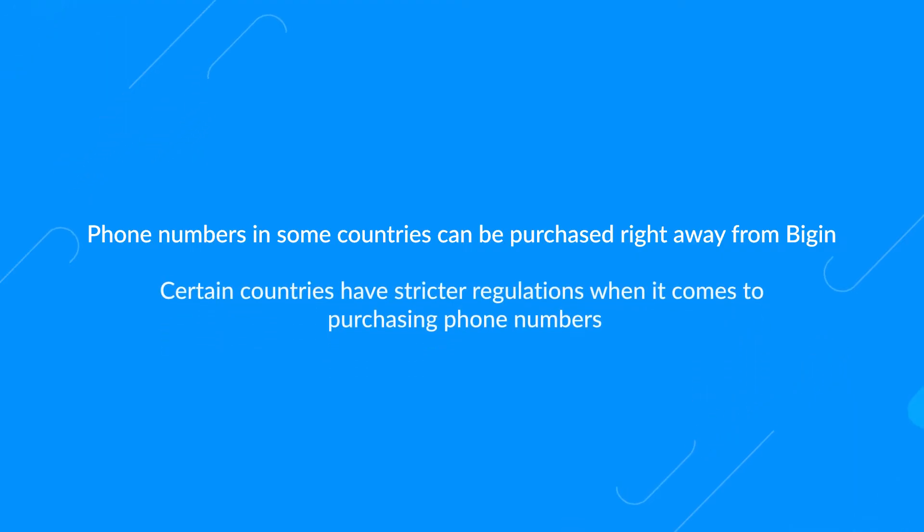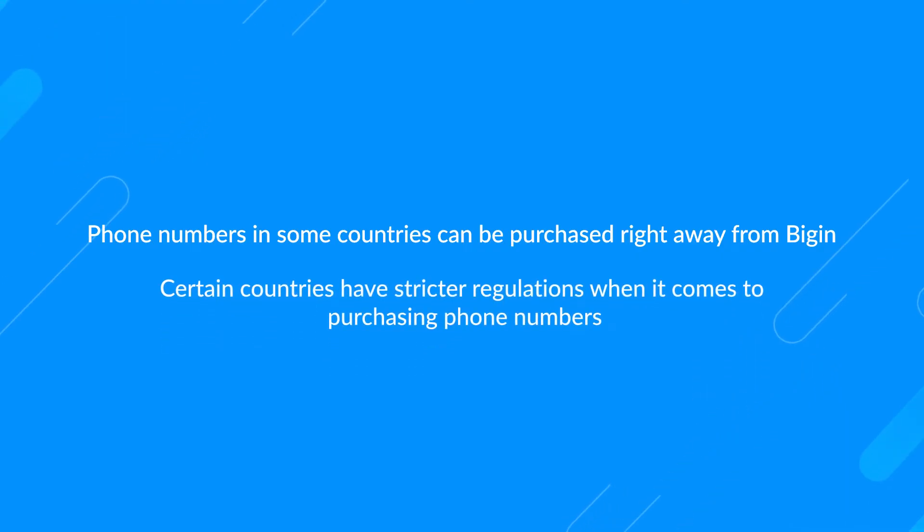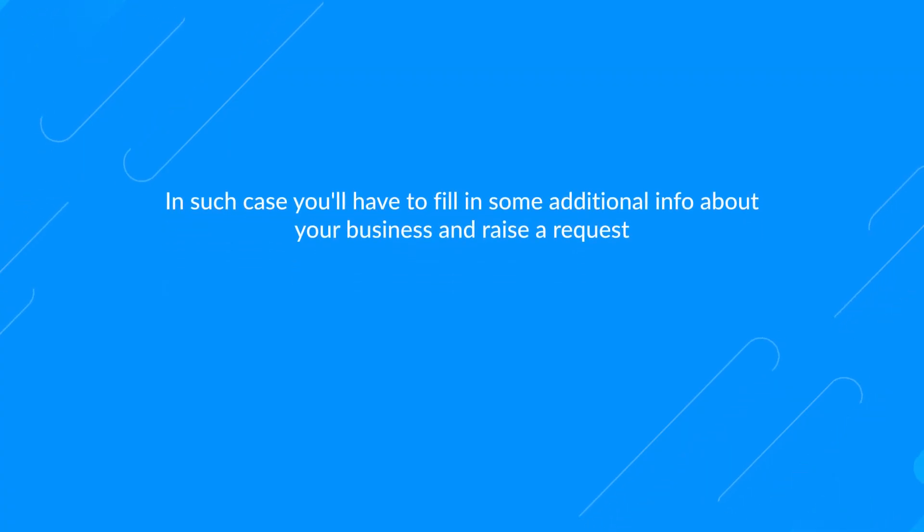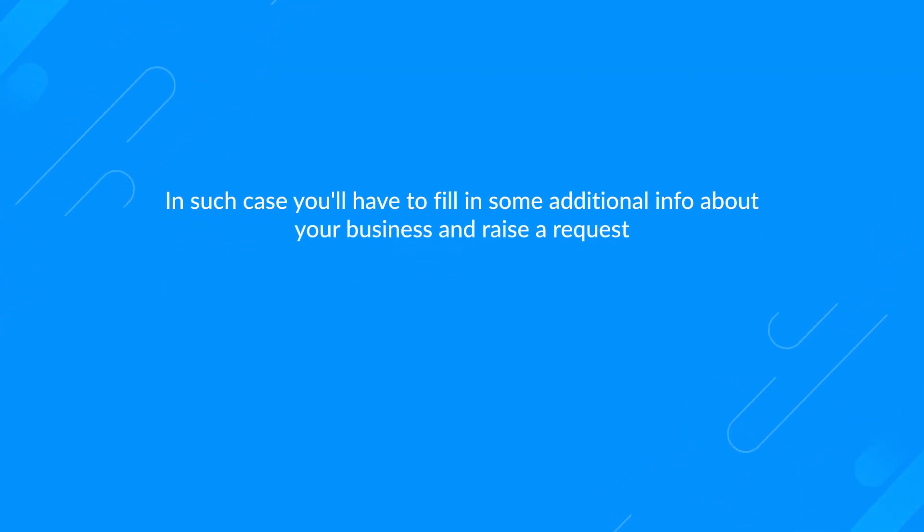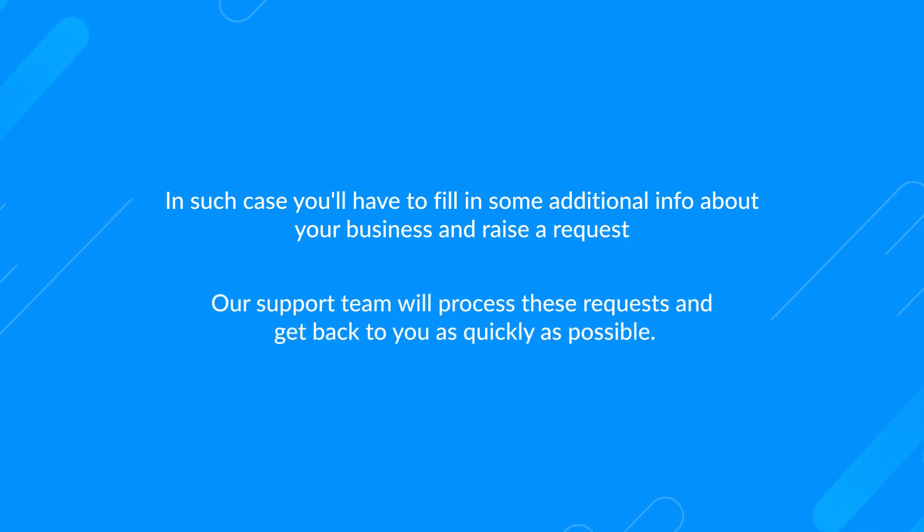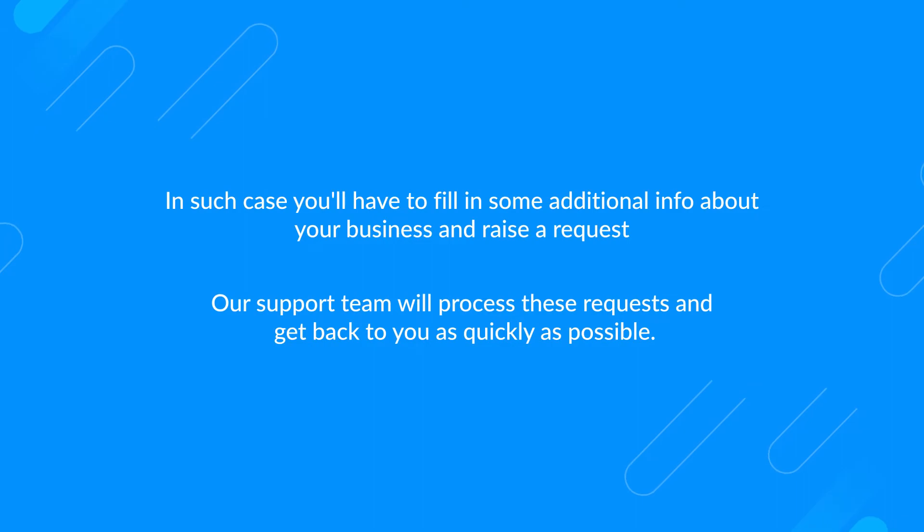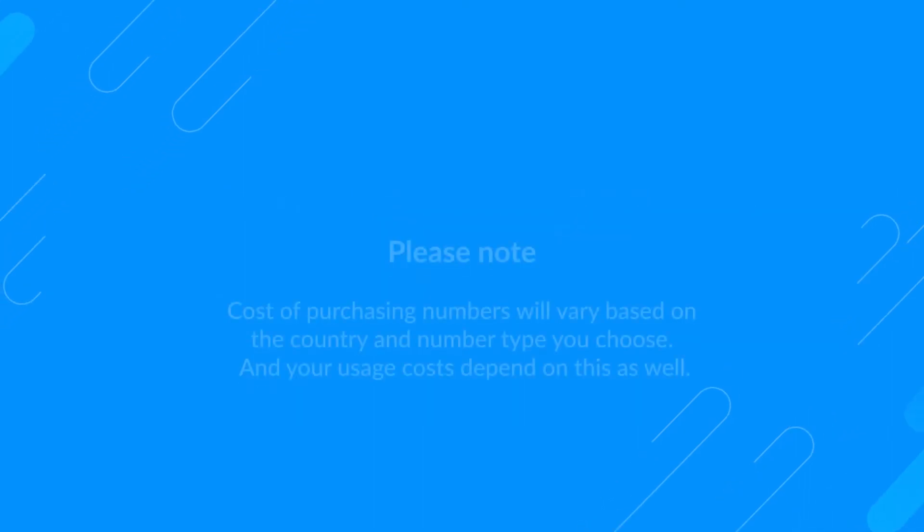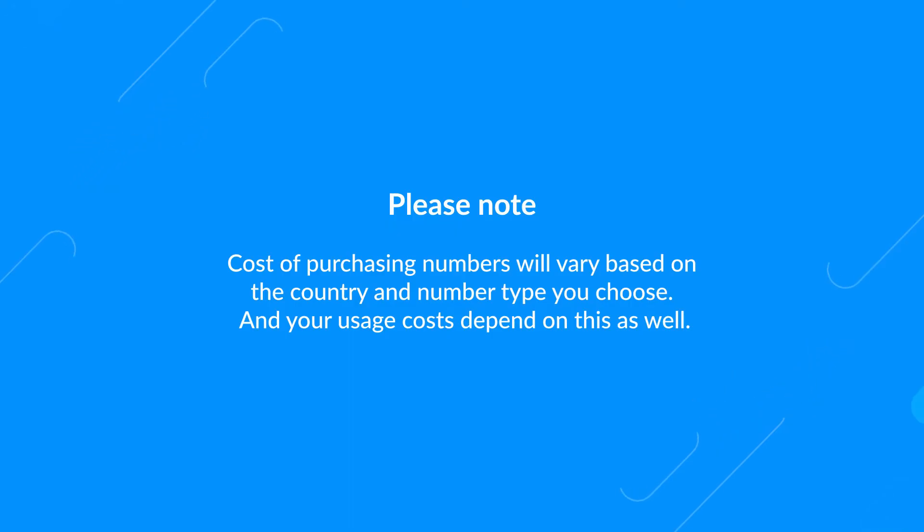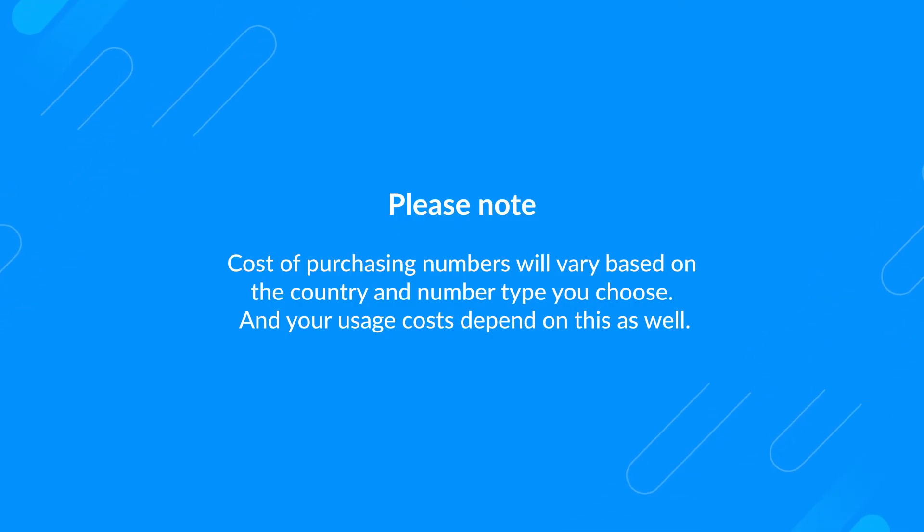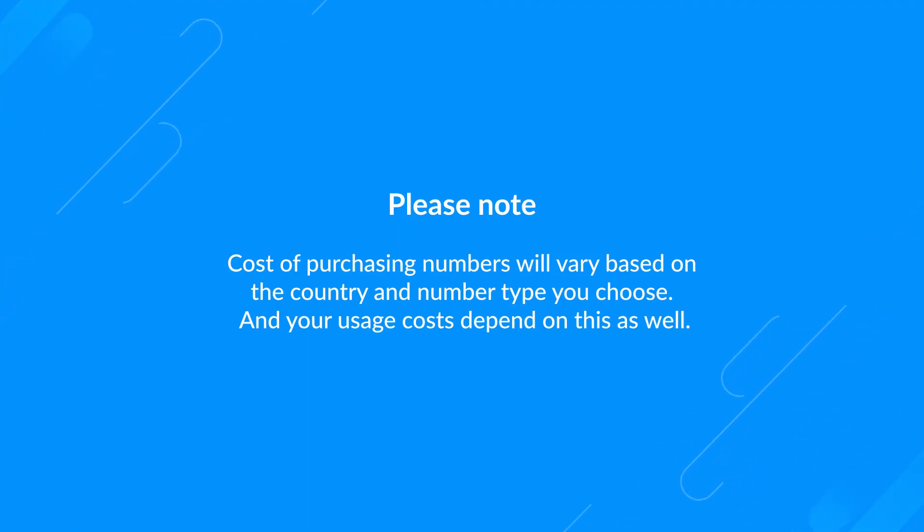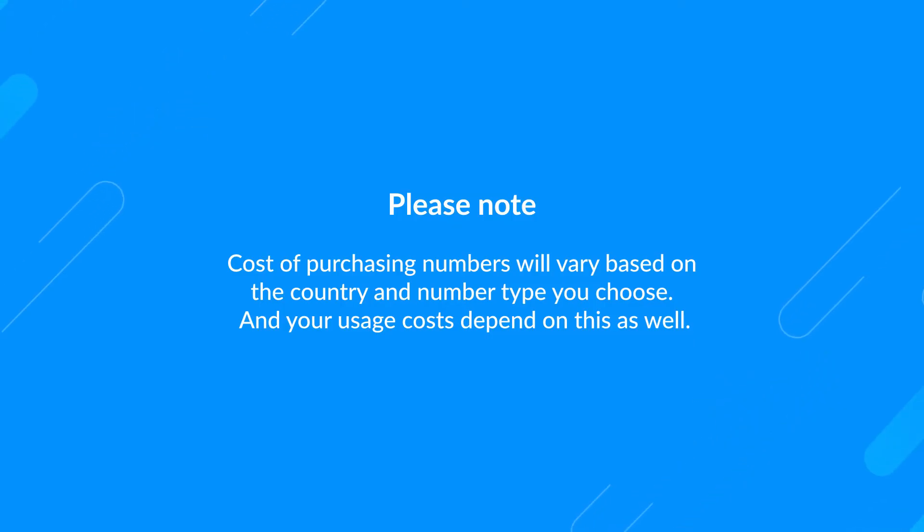Please note that the process of purchasing a phone number for your business varies depending on the country you choose. While phone numbers in some countries can be purchased right away from Bigin, certain countries have stricter regulations. In such cases, you'll have to fill in some additional info about your business and raise a request through this form. Our support team will process these requests. Please note that the cost of purchasing numbers will also vary. We recommend that you recharge your phone credits in Bigin periodically to ensure continuity in your phone service.